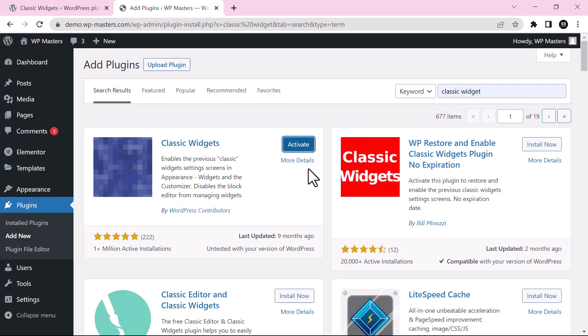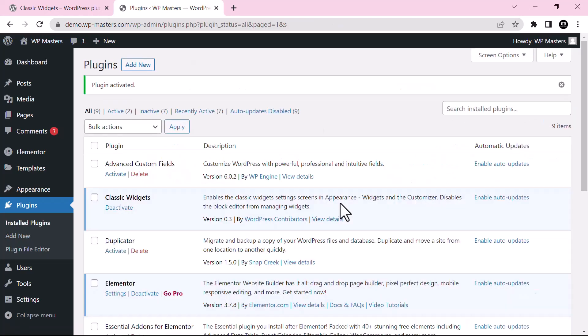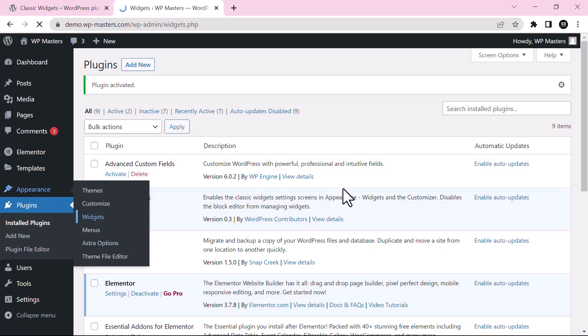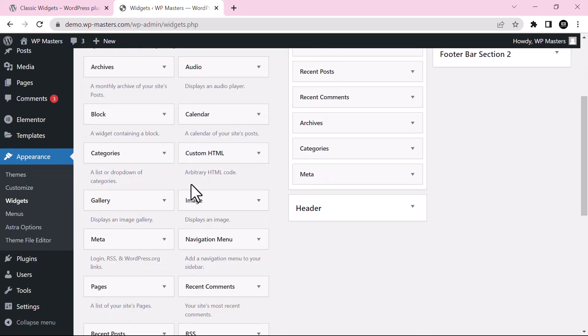Okay, the plugin is now installed. Click on Activate. Okay, the plugin is now activated. Now just go to Appearance and see the magic. Just go to Widgets.